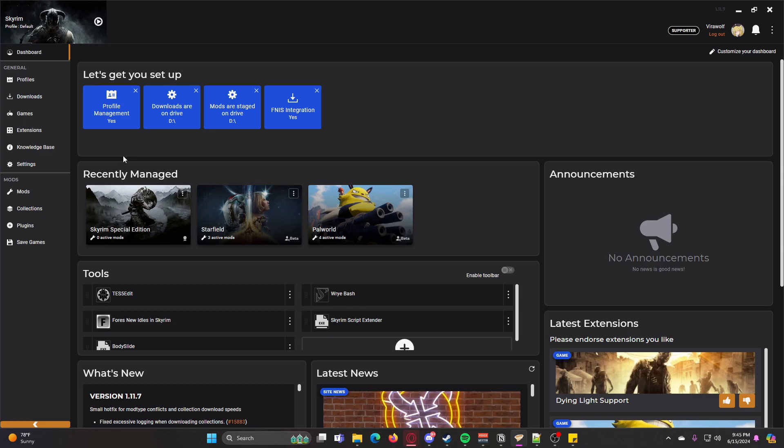Having different profiles will make it so if you want to do multiple playthroughs with different mods, then having different profiles will let you have a separate mod list for each profile that you have.